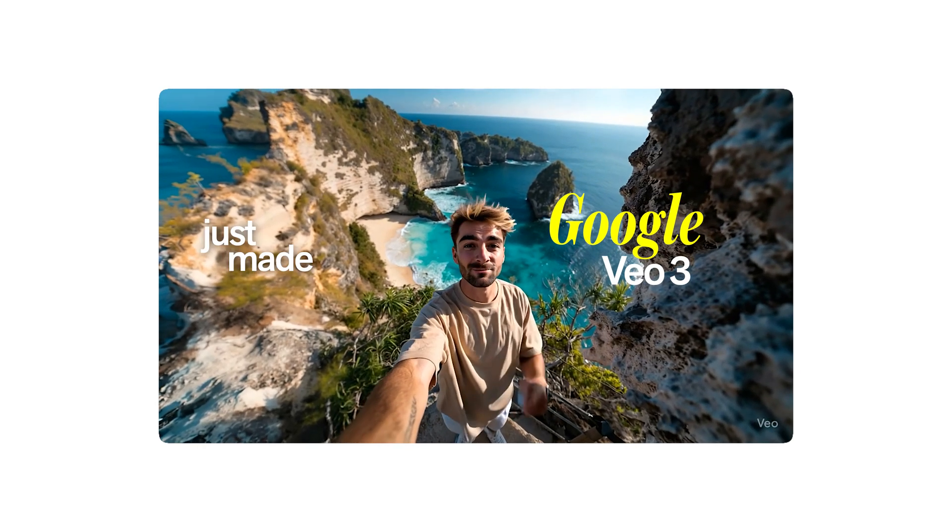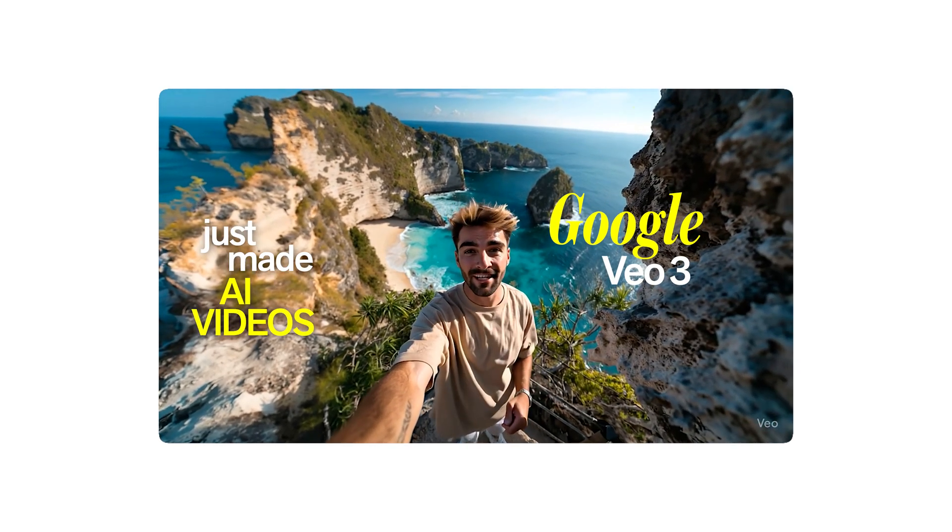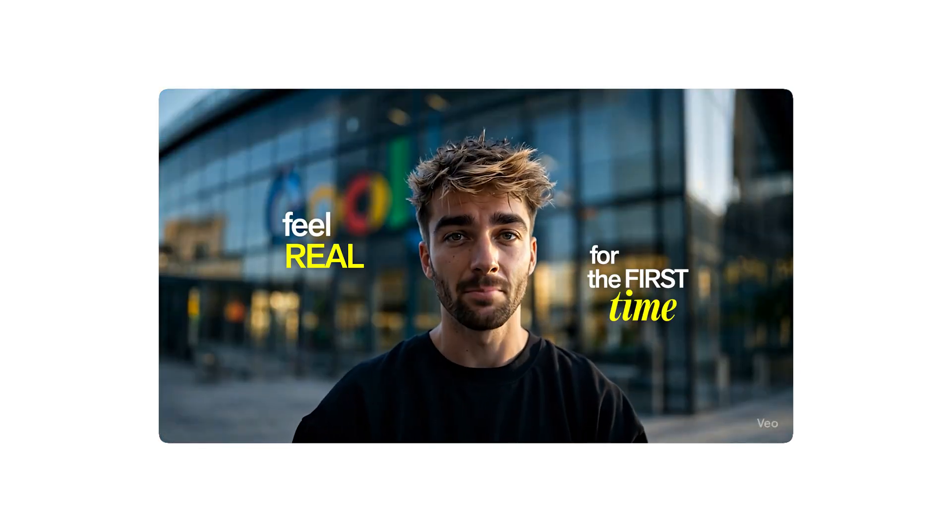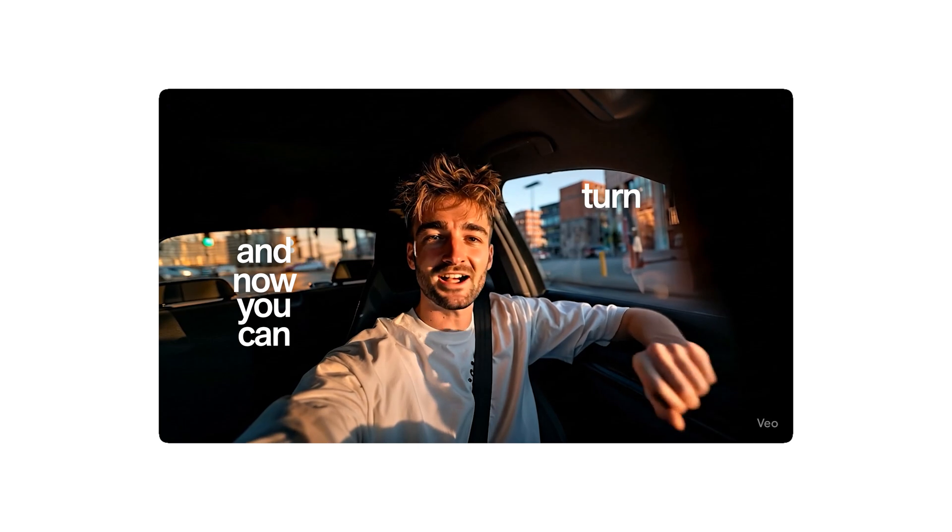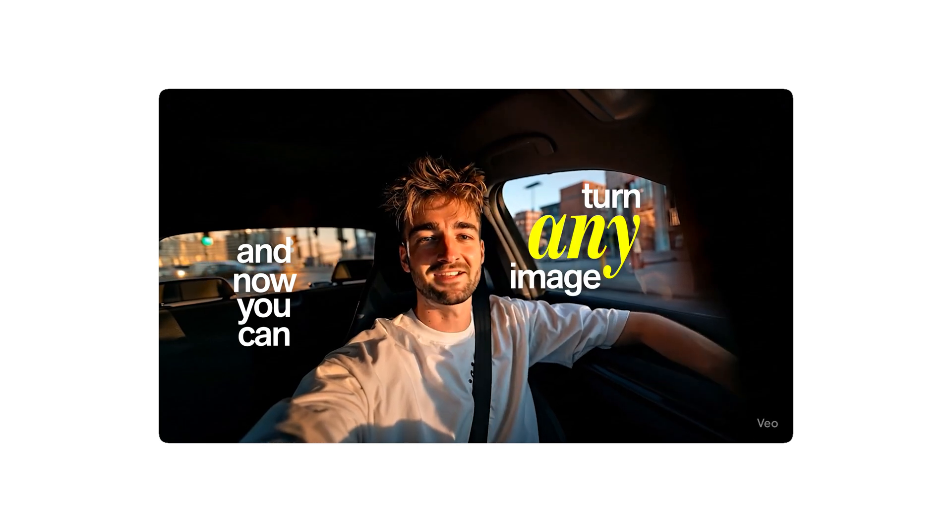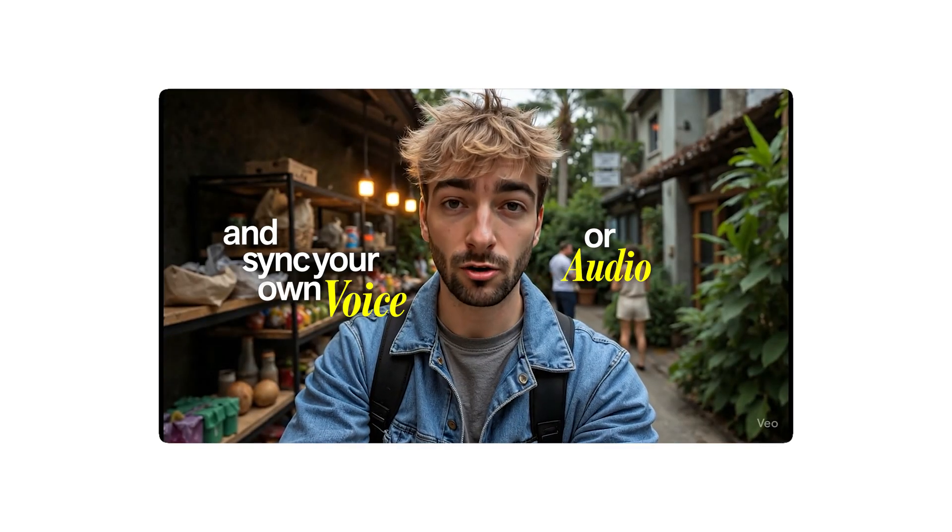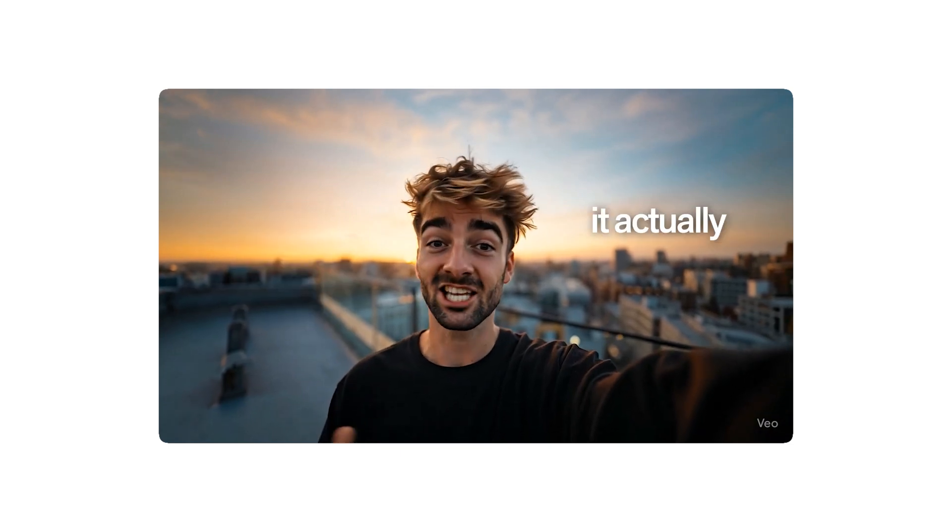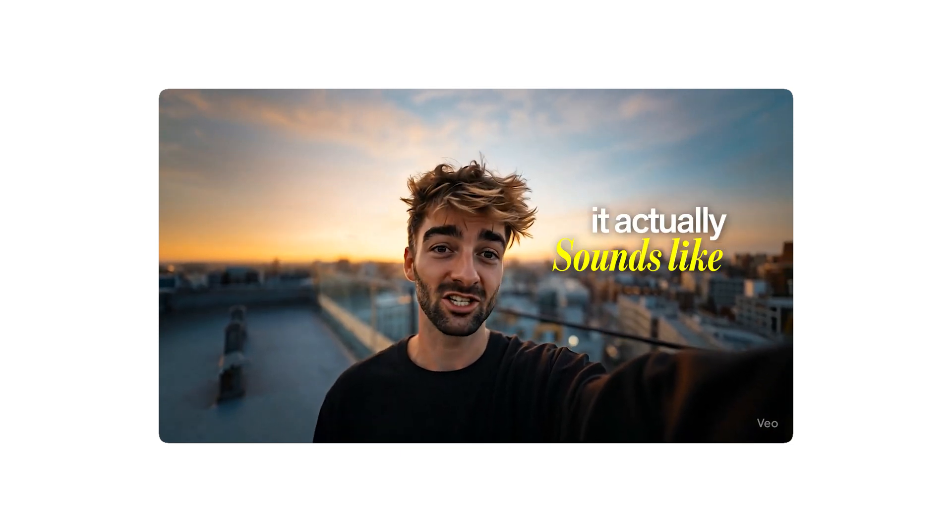Google VO3 just made AI videos feel real for the first time. And now you can turn any image into video and sync your own voice or audio. So it doesn't just look real, it actually sounds like you.